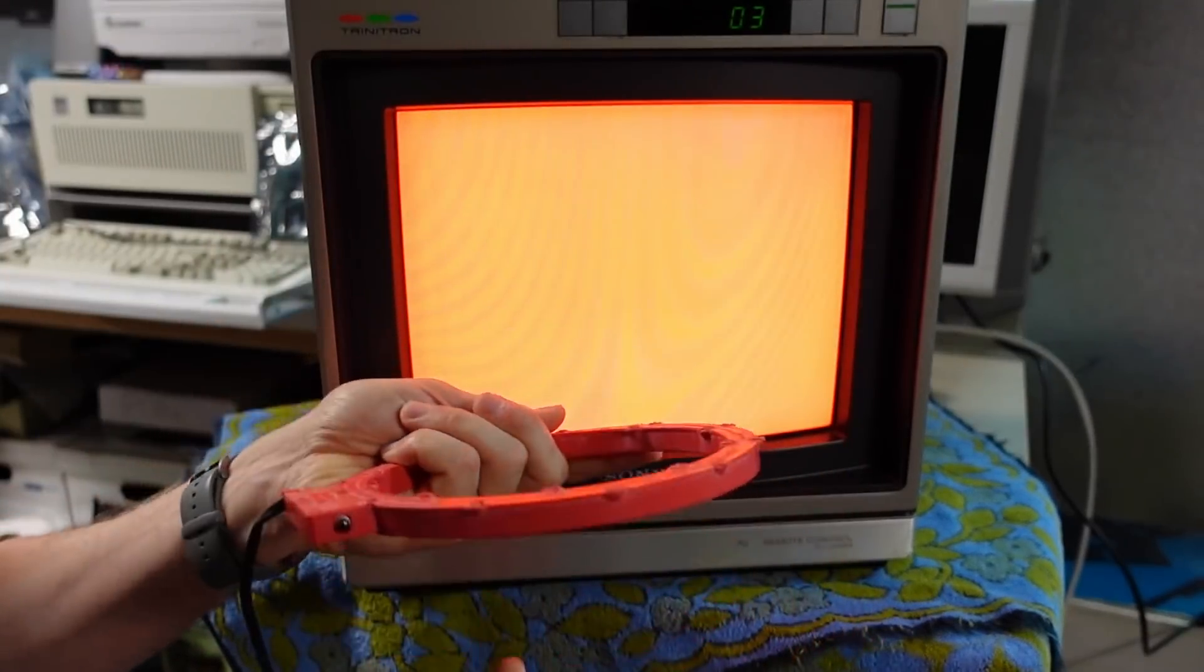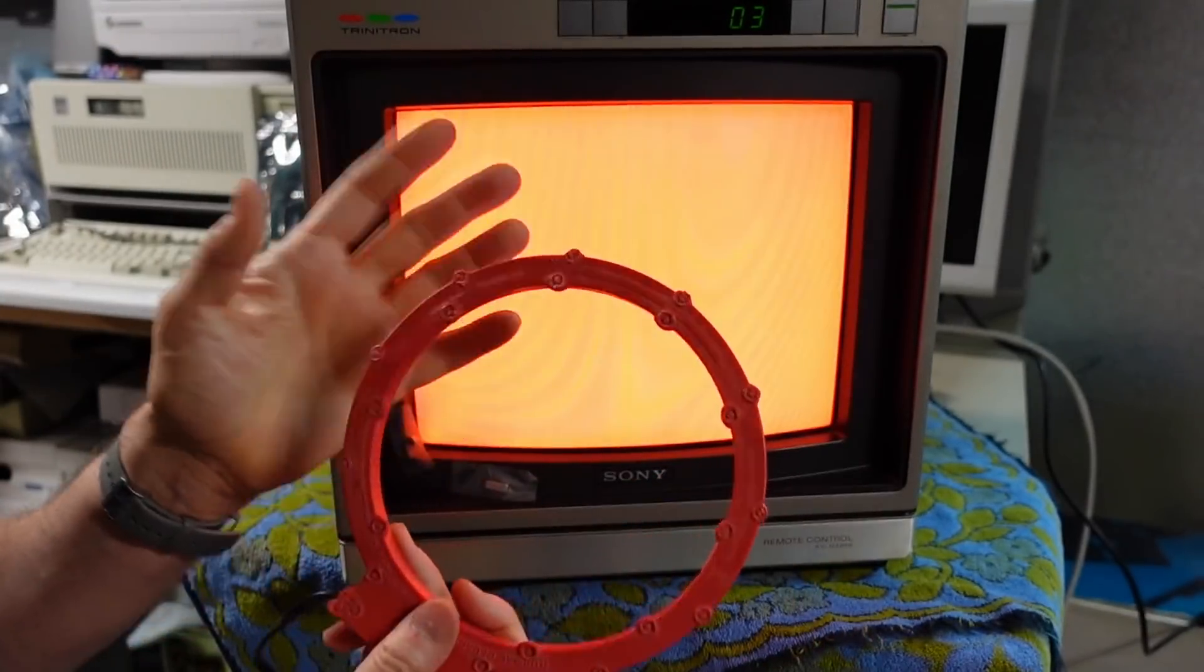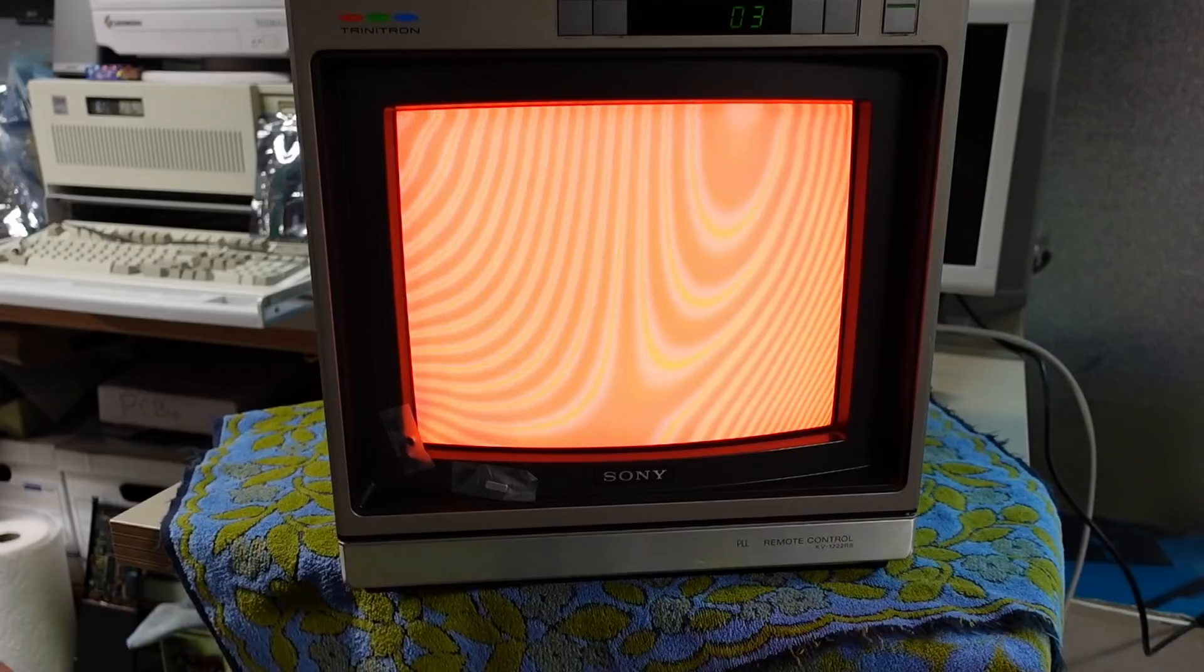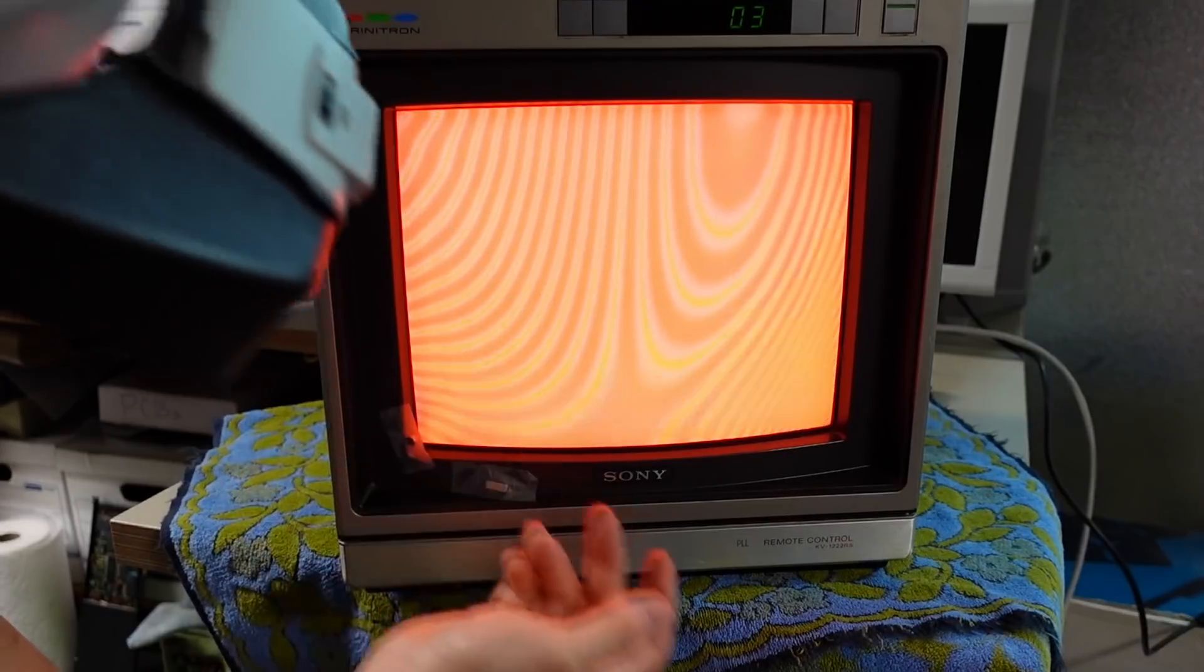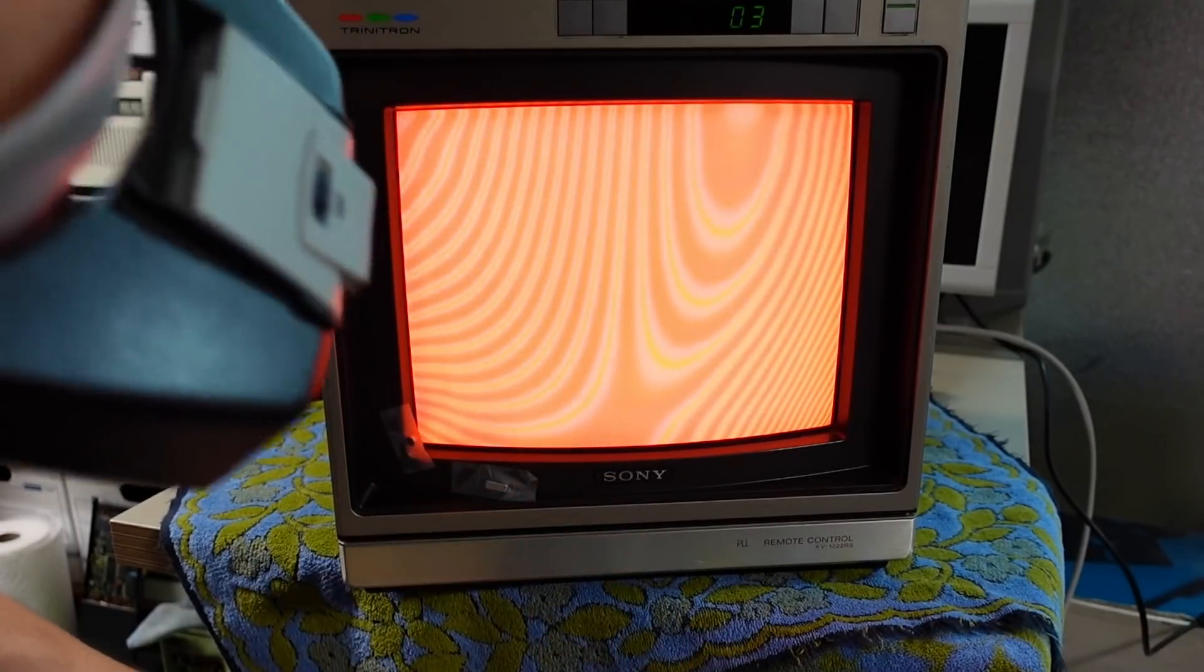That's what this does. That's exactly what this does. It's supposed to cancel out the magnetic fields. Clearly that's not happening.